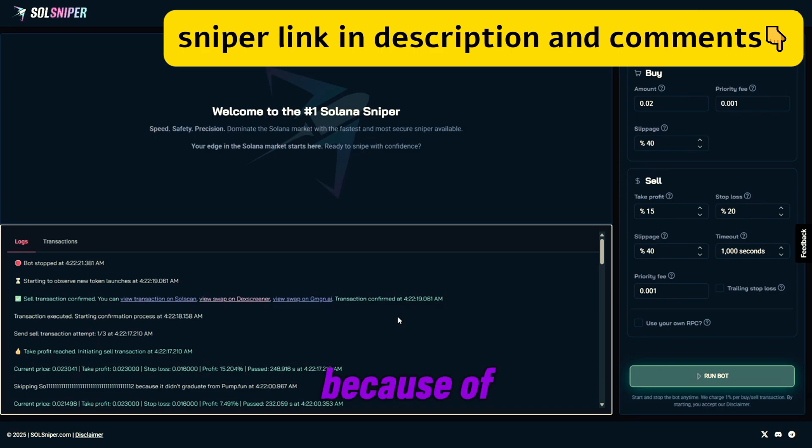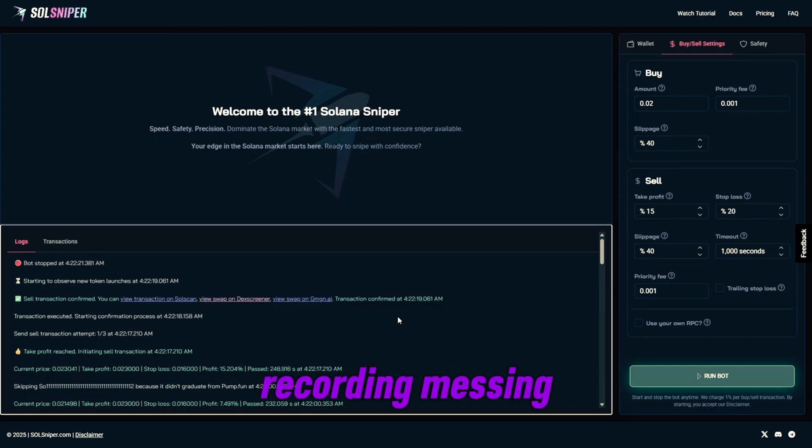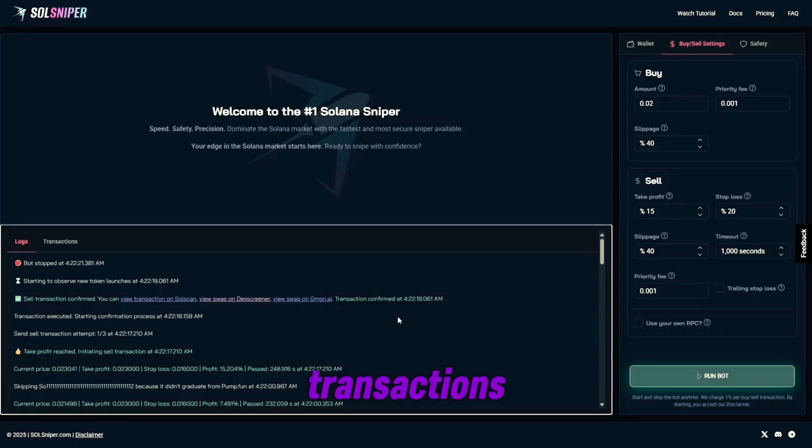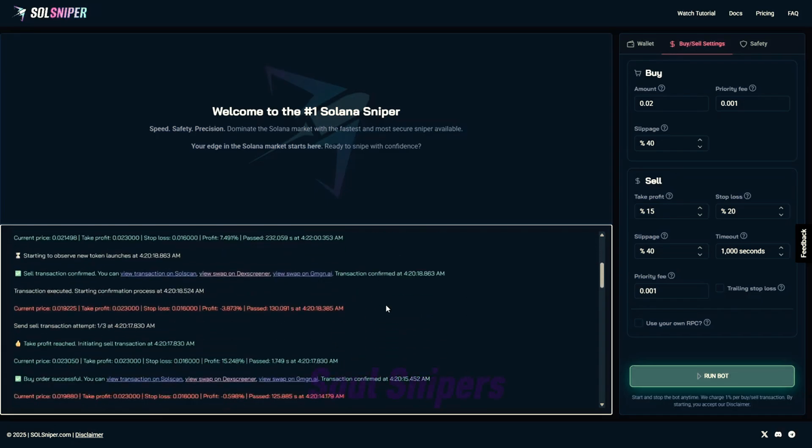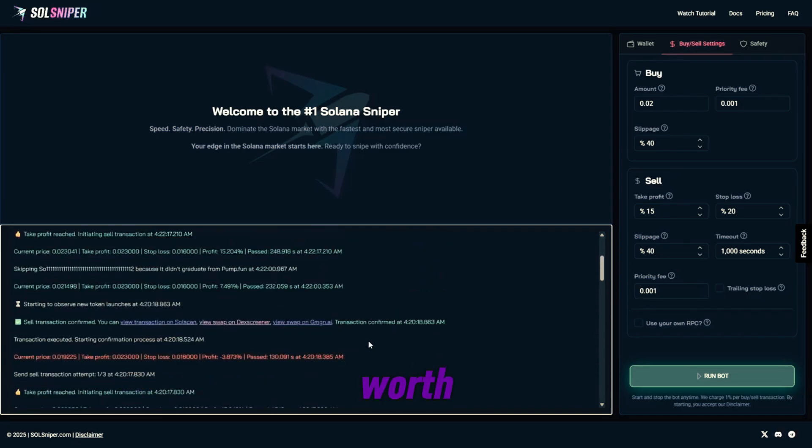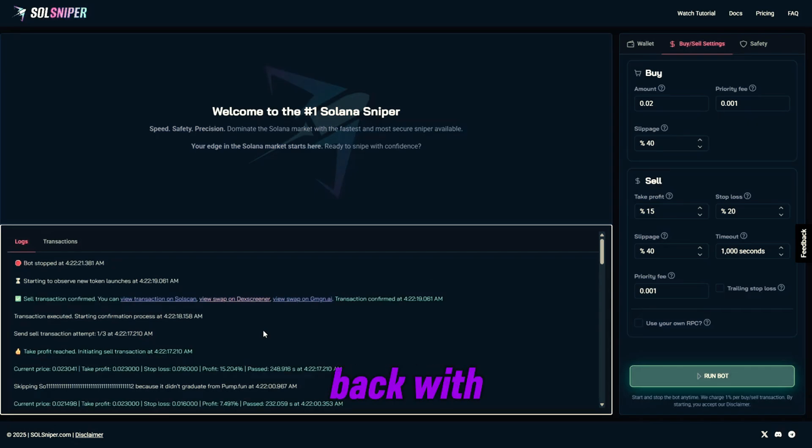So because of that error and the recording messing up there, I didn't want to short you guys on transactions. But we're also going to do one more trade this video, and then we'll have to wrap it up, guys. But I just want to continue to show you guys Soul Sniper's worth in this tutorial video and show you guys how to use the bot. So I'll be right back with you once again when we enter another trade.